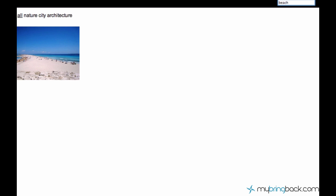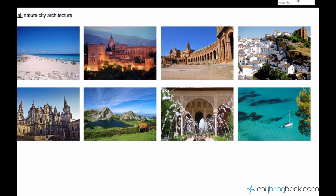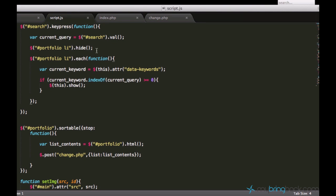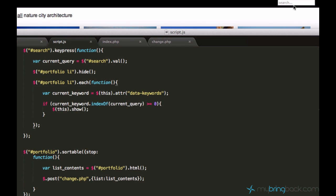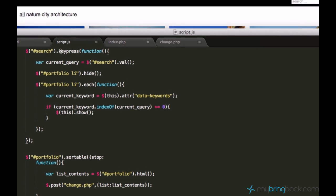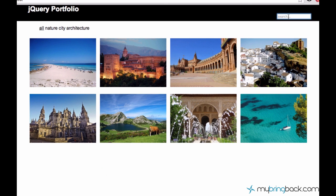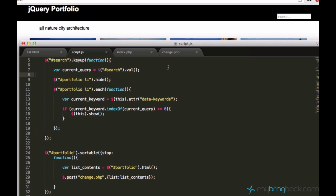Now it works. We can search for stuff, but usually when you have a search box and you press backspace to erase the search query, you usually go back to the normal state where you see all the pictures. Now we'll implement this function so we can go back. The thing is we want to track the backspace press, and the keypress function we used doesn't support backspace or delete, so we can replace it with the keyup function, which works in every case.